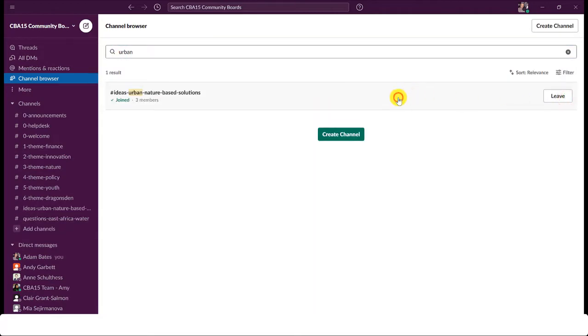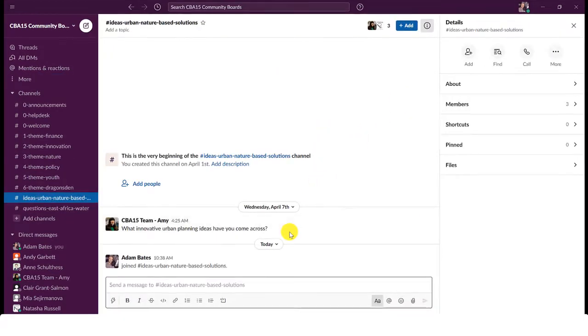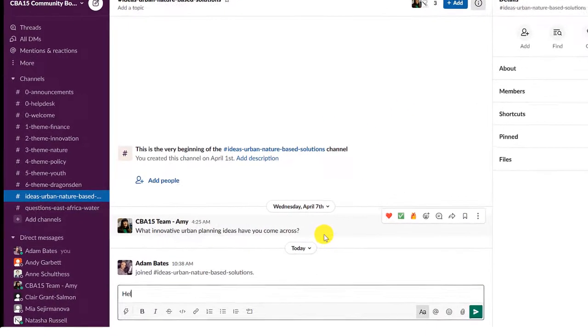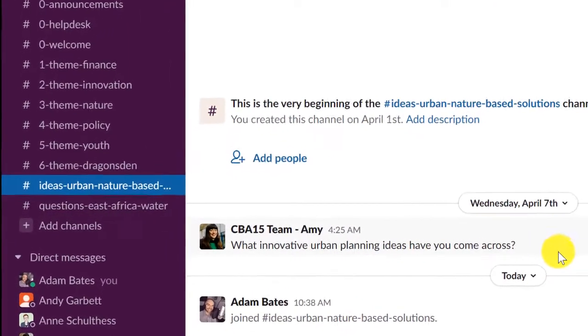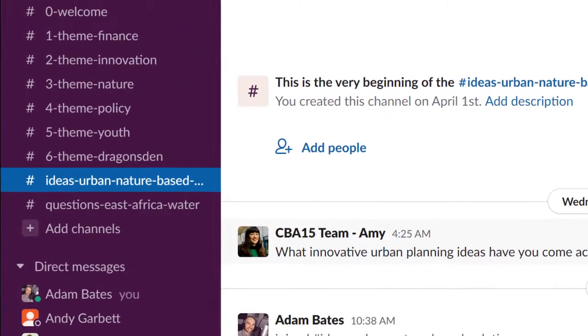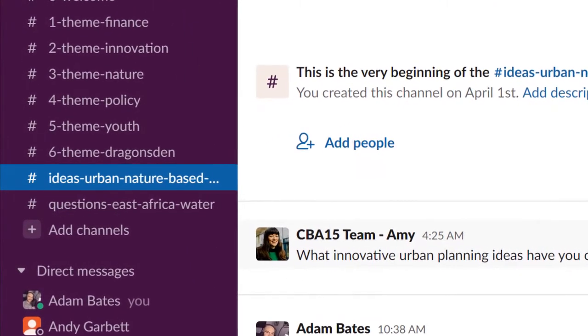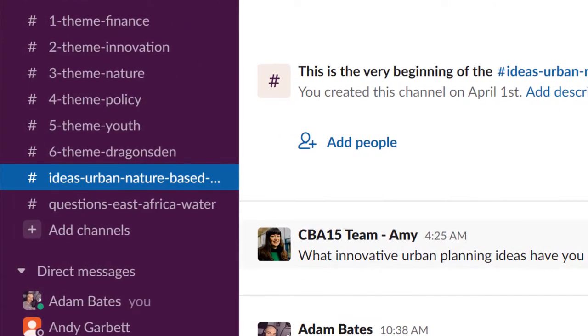Once you've joined a channel, you can start posting right away and your joined channels will become visible in your channels list for easier access later.